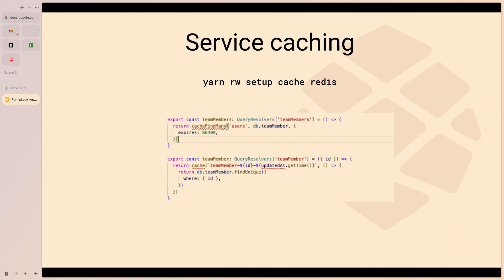Service caching is a very recent addition to Redwood.js. It provides constructs — `cache` and `cacheFindMany` — where it looks up the first item to see if anything has changed, automatically invalidates the cache if it did, and returns fresh data. If nothing changed, it returns data from the cache. You can also define your own cache key based on your data, and it will return data either from upstream or from the cache.